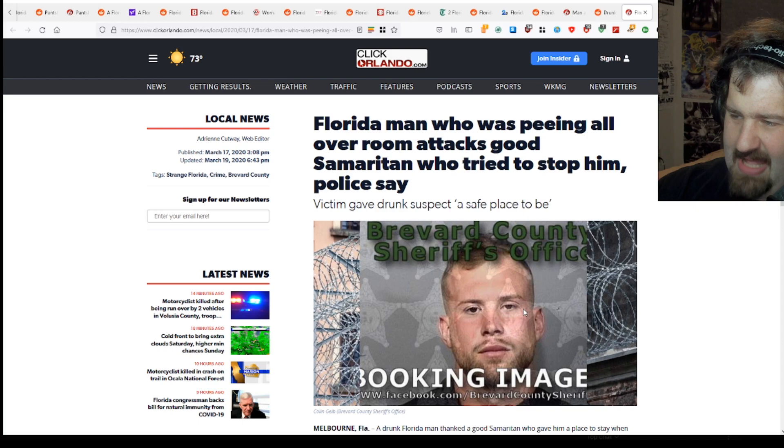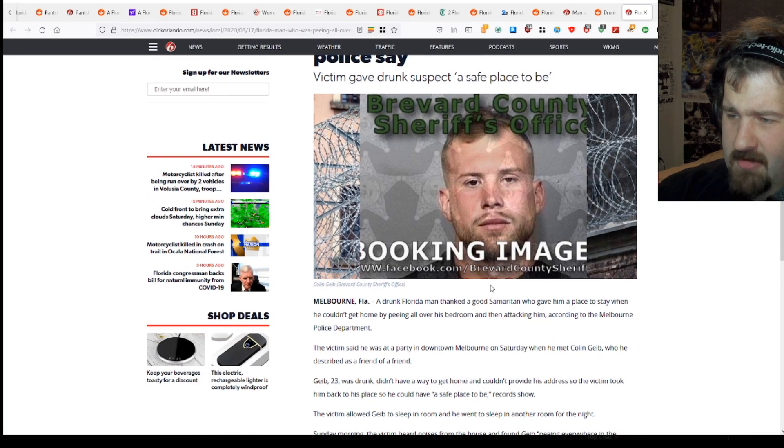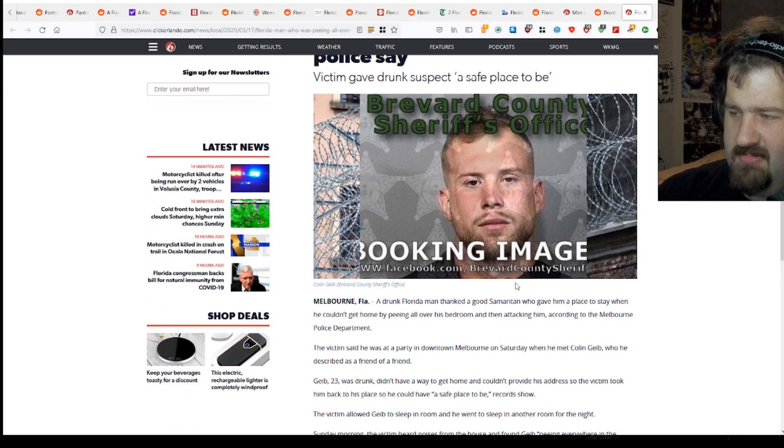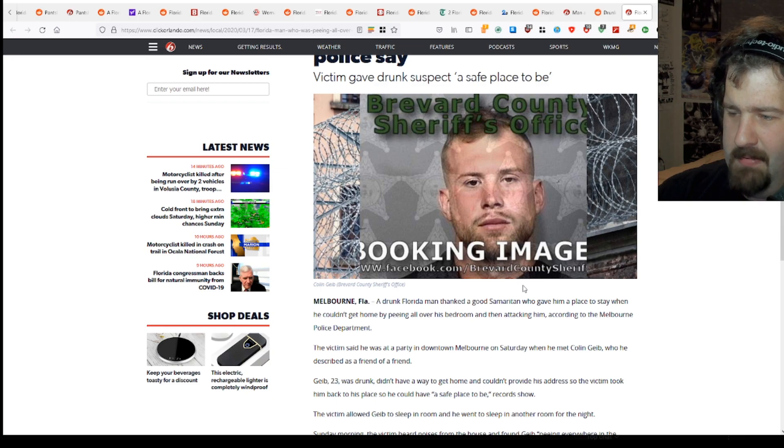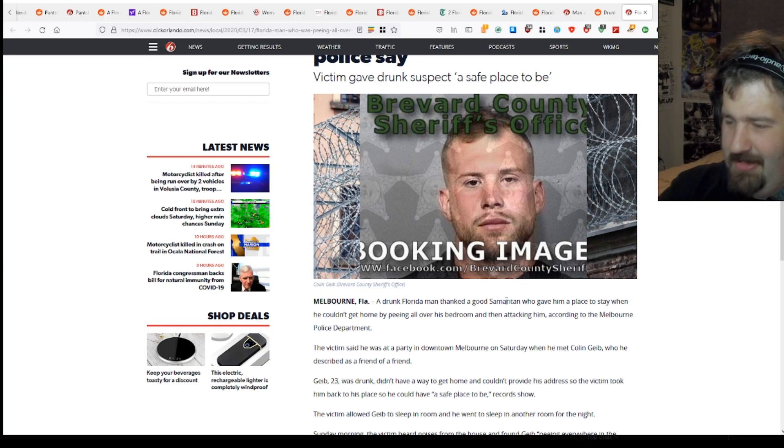Well, let's see what Captain Fivehead here did. Melbourne, Florida - a drunk Florida man thanked a good Samaritan who gave him a place to stay when he couldn't get home by peeing all over his bedroom and then attacking him according to a Melbourne police department.